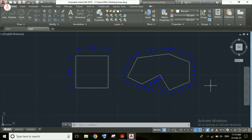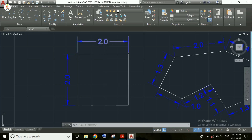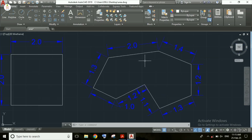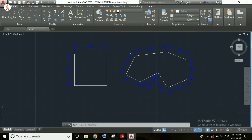Hello students, welcome to my channel. In this video we will study how to calculate area and perimeter in AutoCAD. We will understand the different possibilities for the calculation. You can see a square with length and width equal to 2 meters, and another object with different dimensions. We will use both objects to understand how to calculate area and perimeter in AutoCAD.